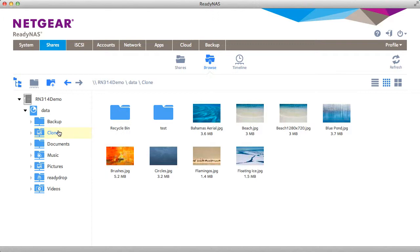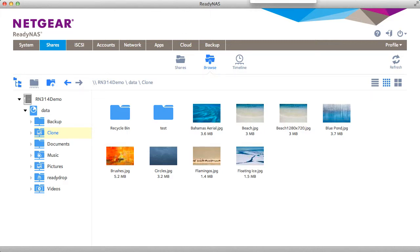That's how you can create clones from your existing snapshots. Thanks for watching and we invite you to learn more at www.netgear.com/ReadyNows. ReadyNows from Netgear. Storage made easy.